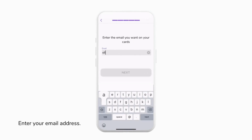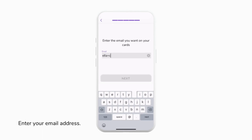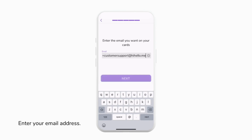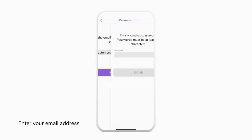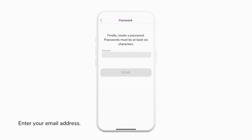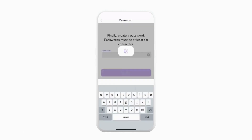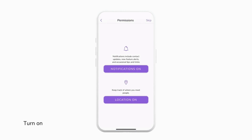We'll enter our email address. This email is going to be the email that will appear on your digital business cards, as well as be associated with your account. But don't worry, you can always change this information later. Finally, we're going to create a password for our account, and then tap Done.